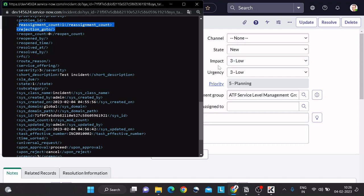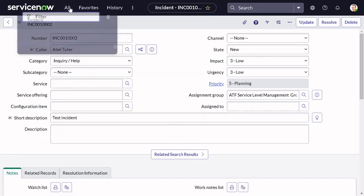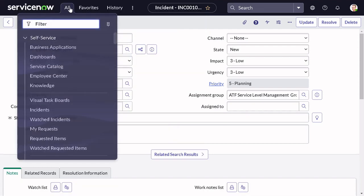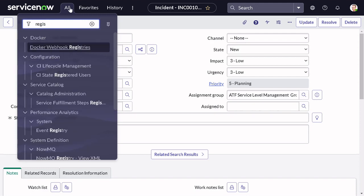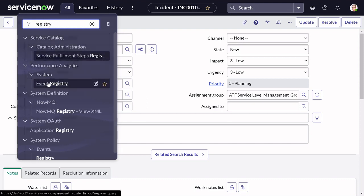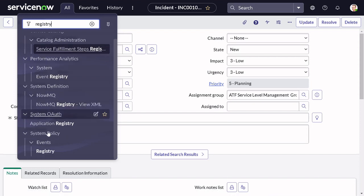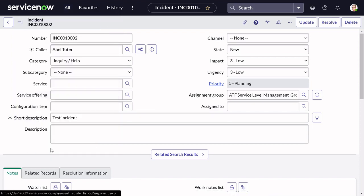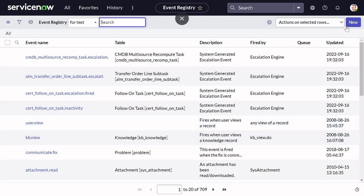We have to follow this same use case - whenever an incident gets reassigned multiple times, for example two or three times, we want to send a notification to the user. First and foremost, we will create an event. To create an event, go to the event registry under System Policy > Event > Event Registry.